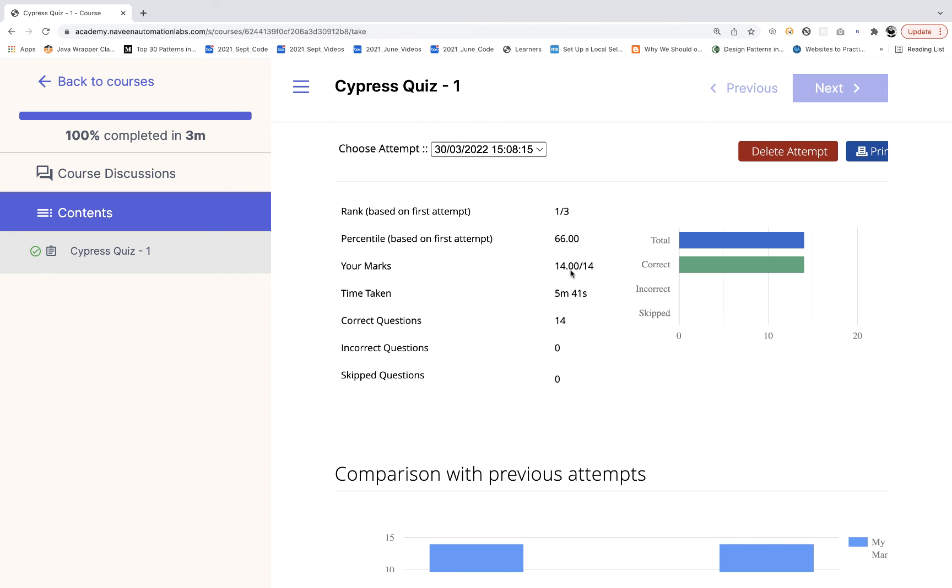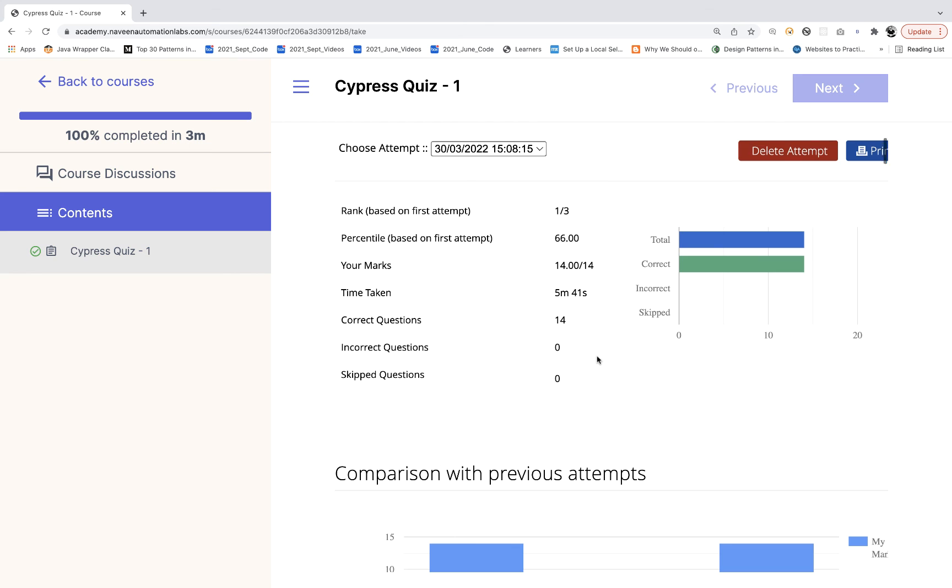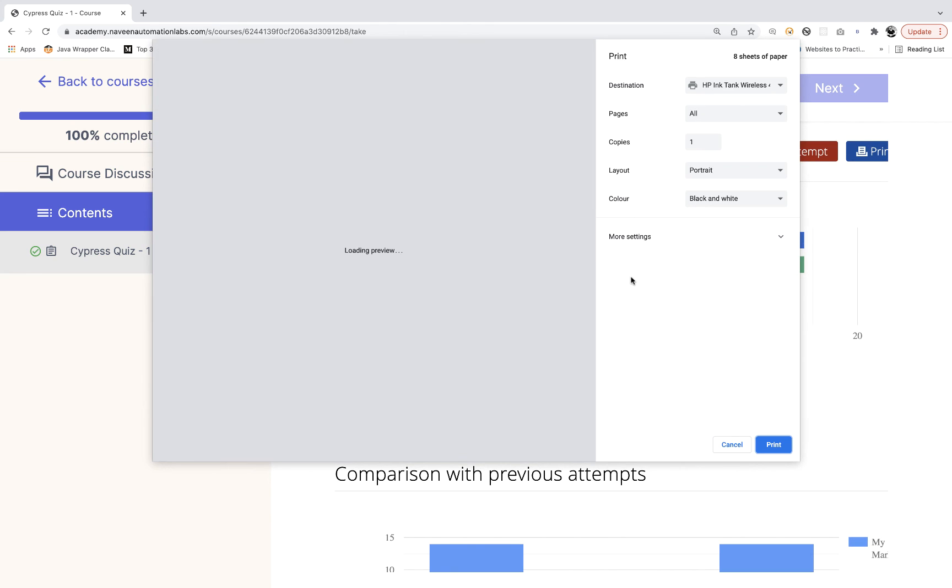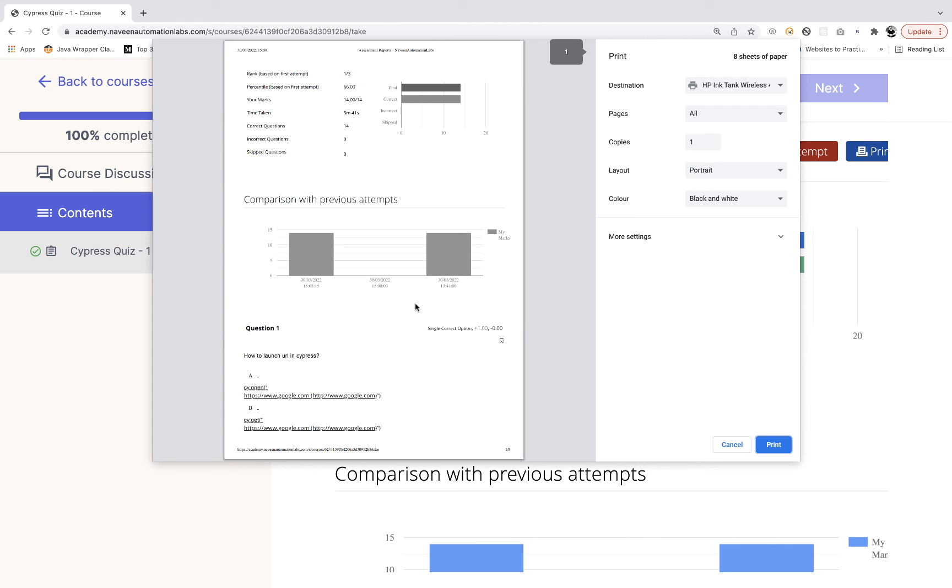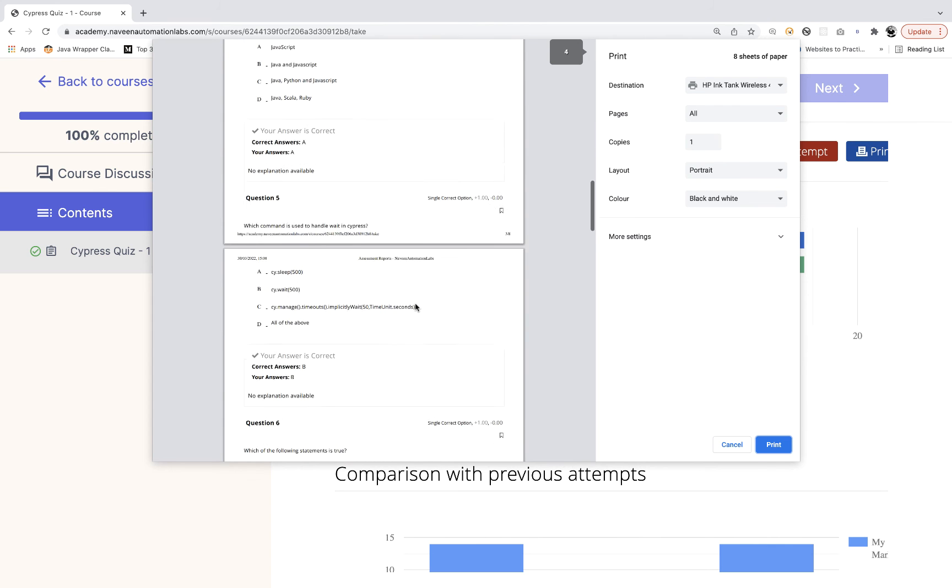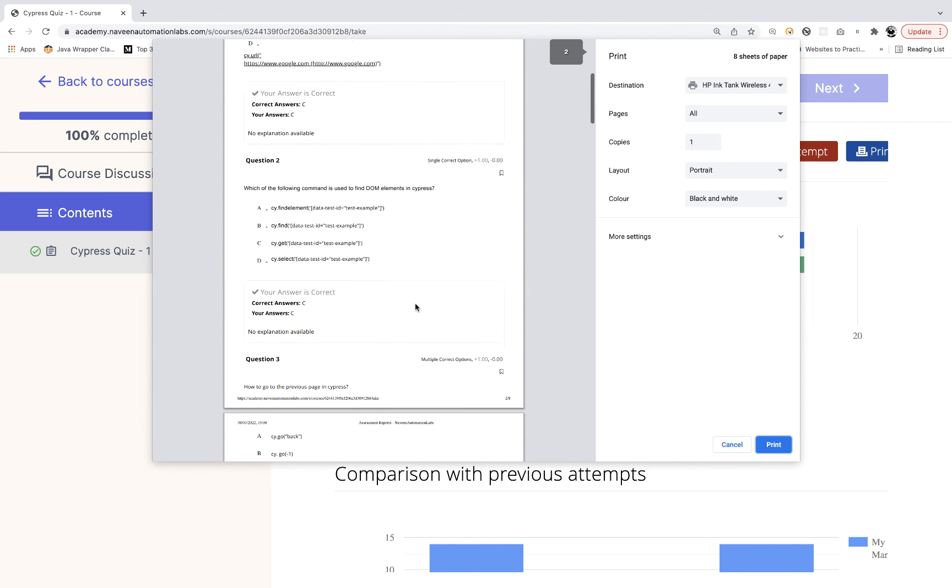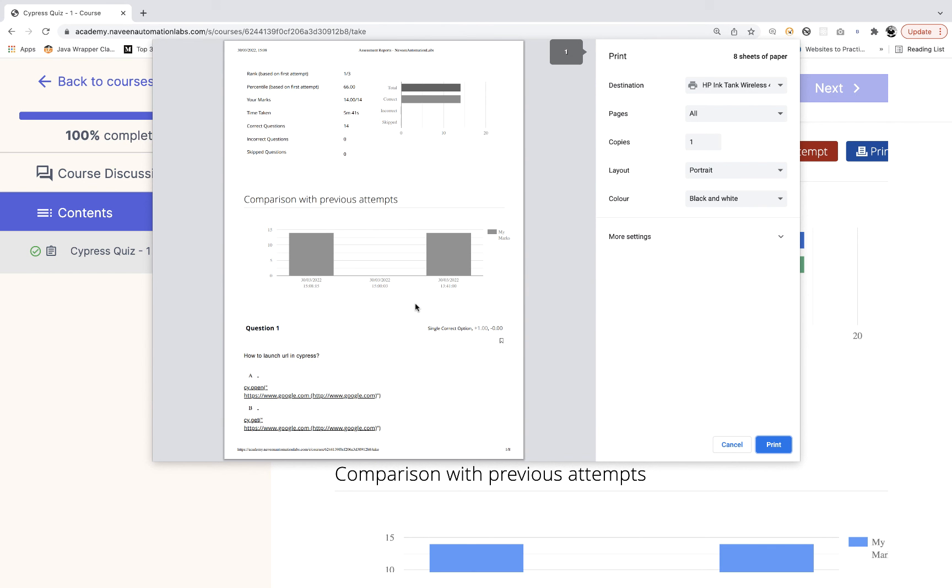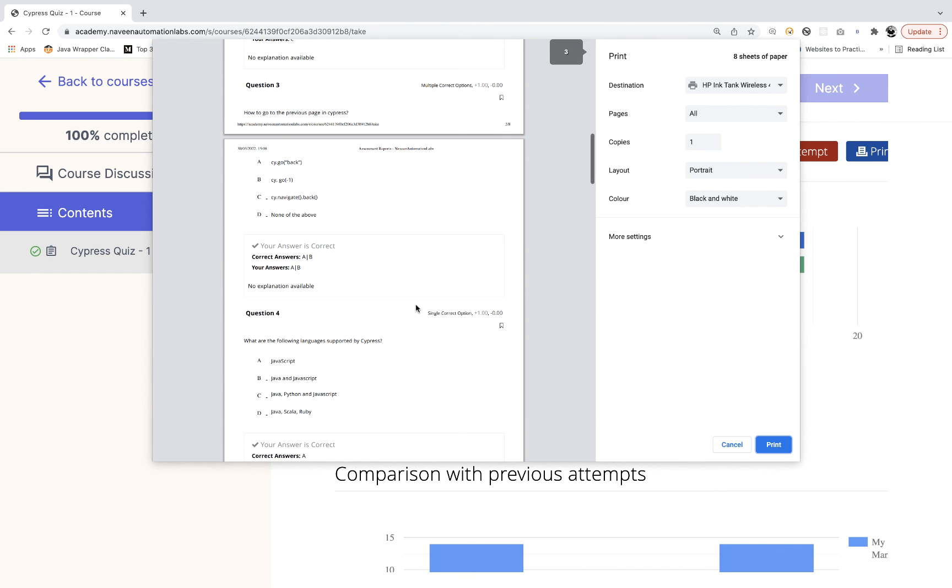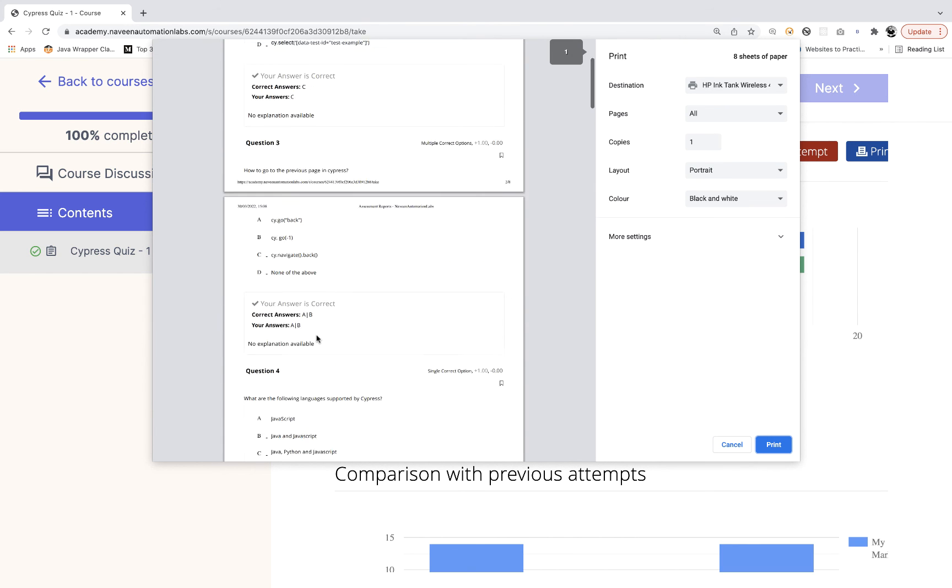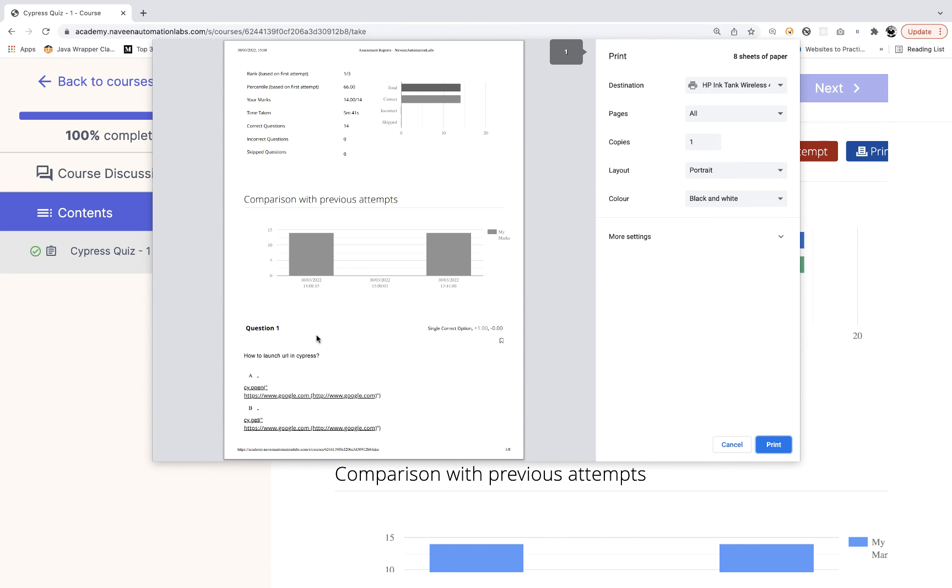So the report is here, 14 out of 14, absolutely perfectly working fine. You can ignore the percentile part. Out of 14 I got 14 marks. Then you can click on print and generate the PDF, then save it in your C drive or D drive or anywhere. Later on if you really want to go through all the questions with the right answers, you can go through it like that.